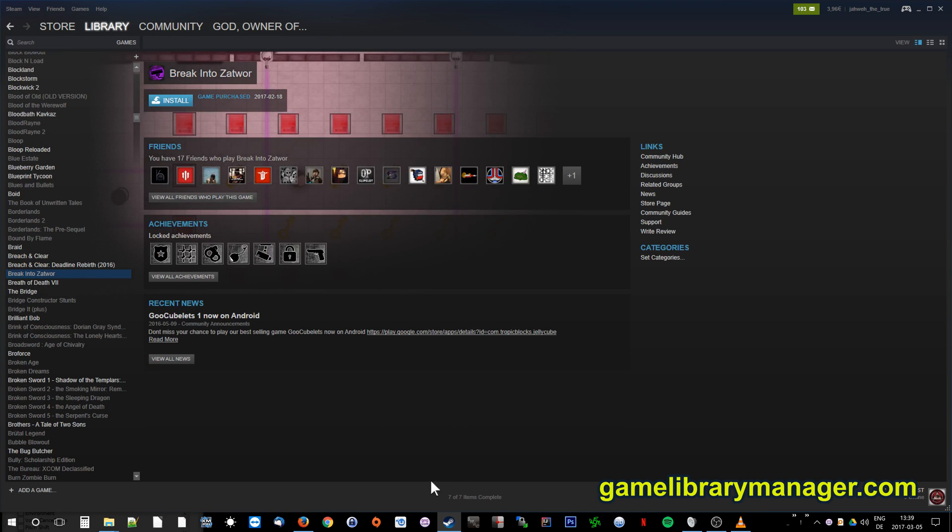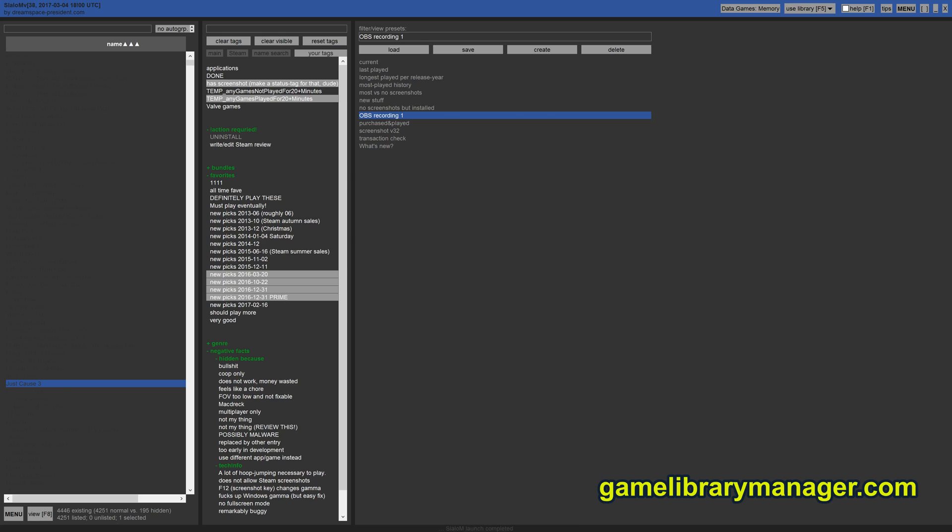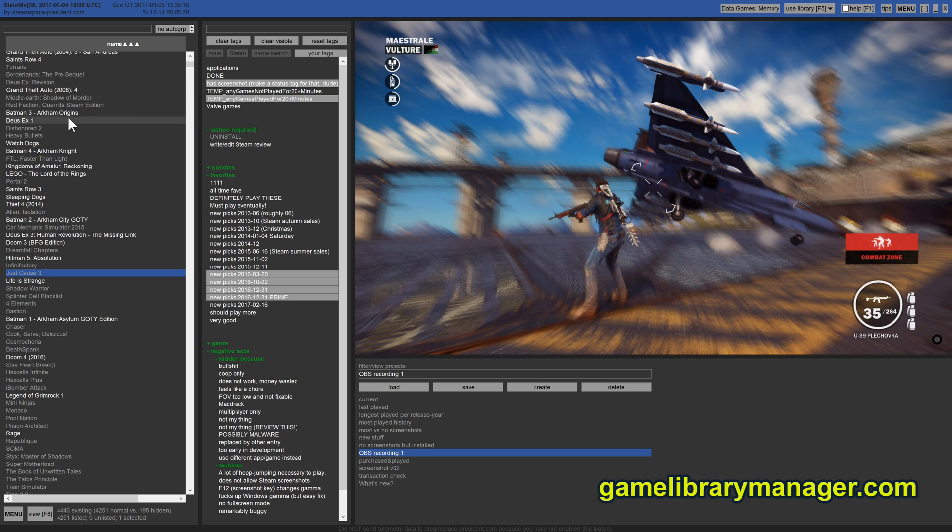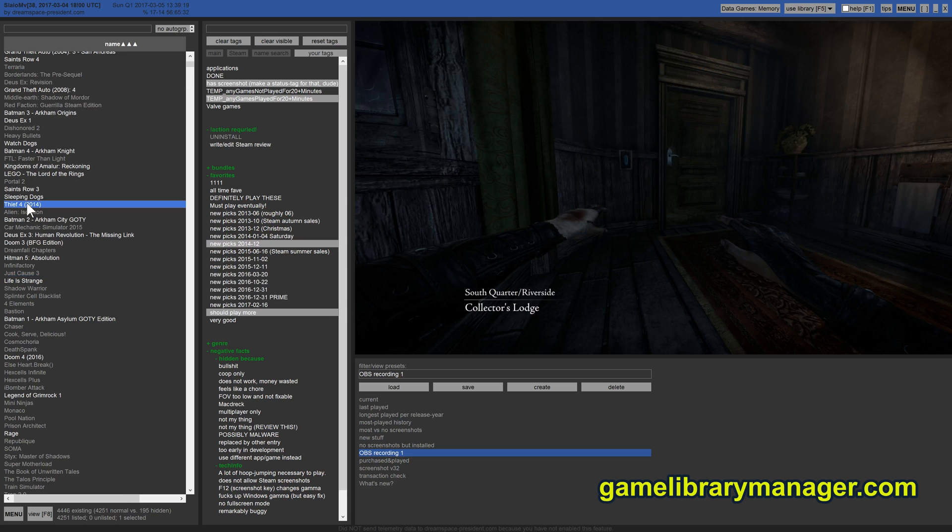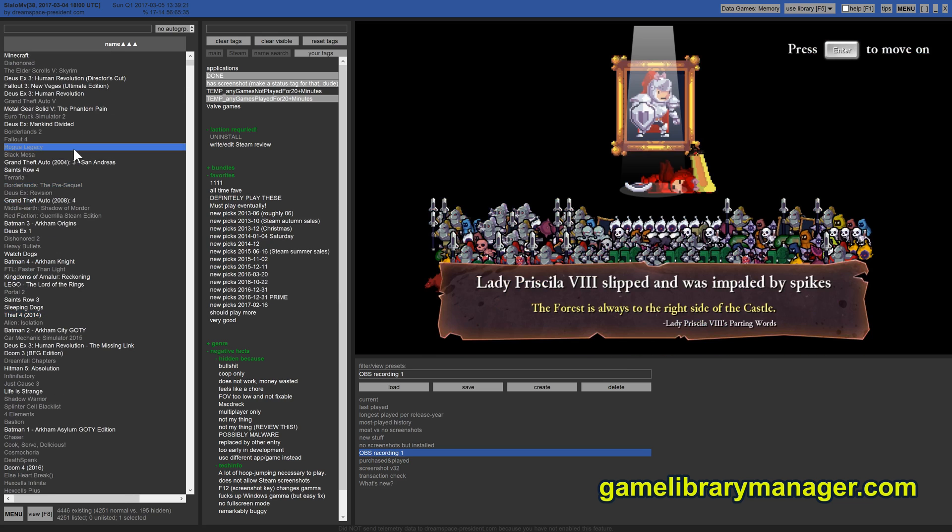Let me show you how this could be done. In this manager, whenever you select a game, you will see a screenshot right away if you have screenshots.